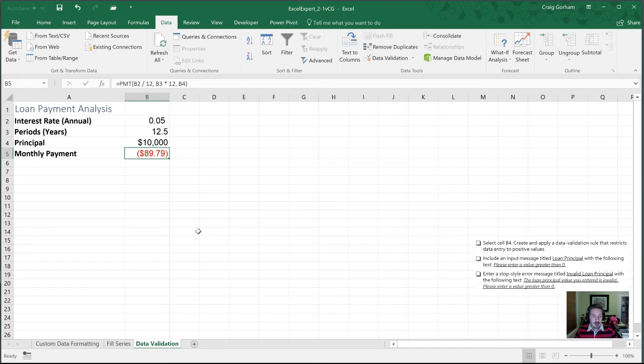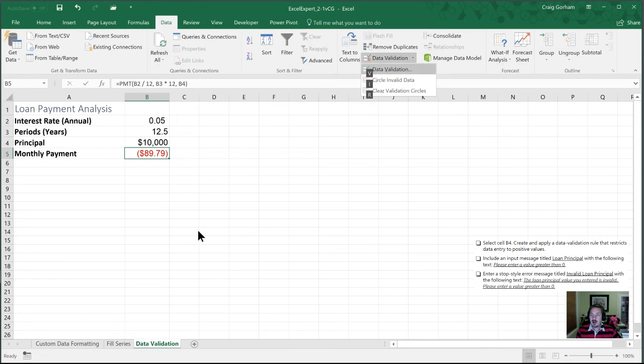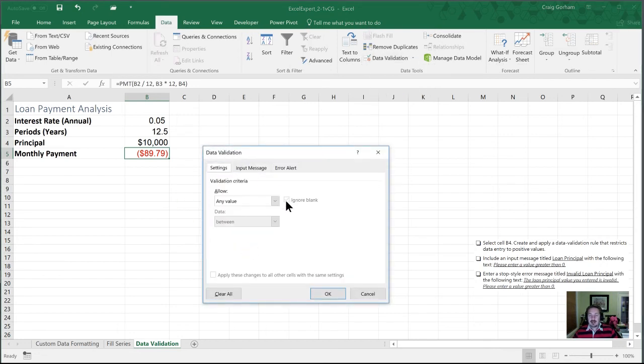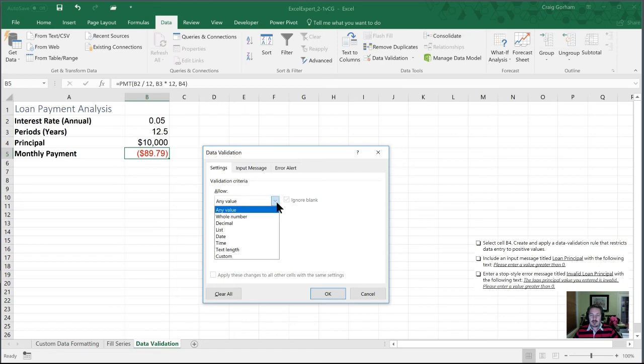I'm going to open up my data validation window one more time, just to give a little bit more insight on the options that are in here. So under our settings for allow, any value is the default state for all of the cells in an Excel worksheet.